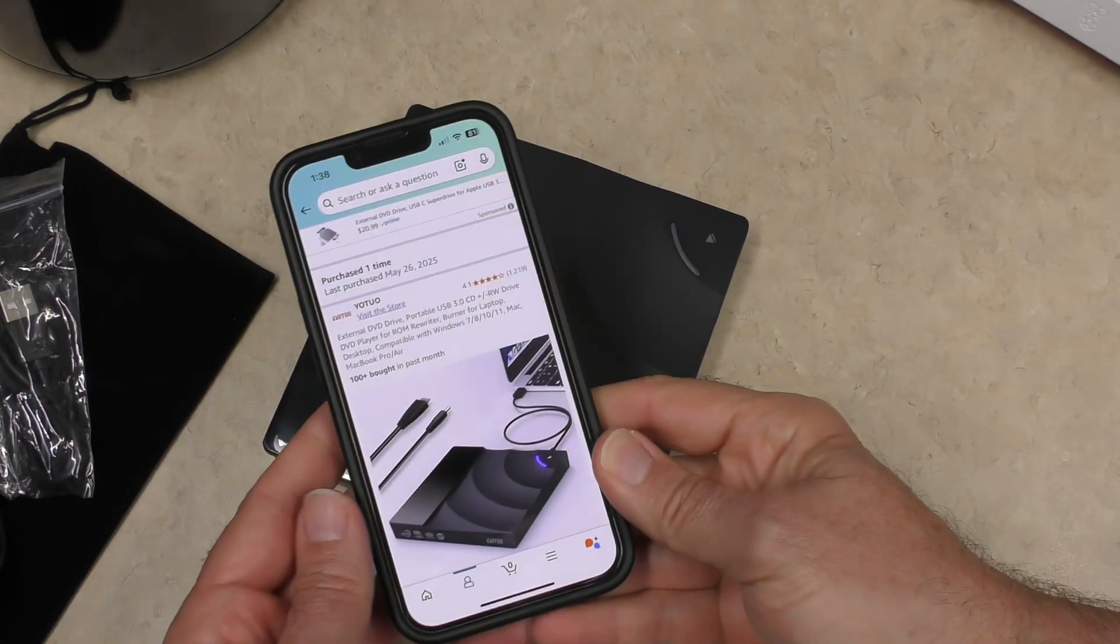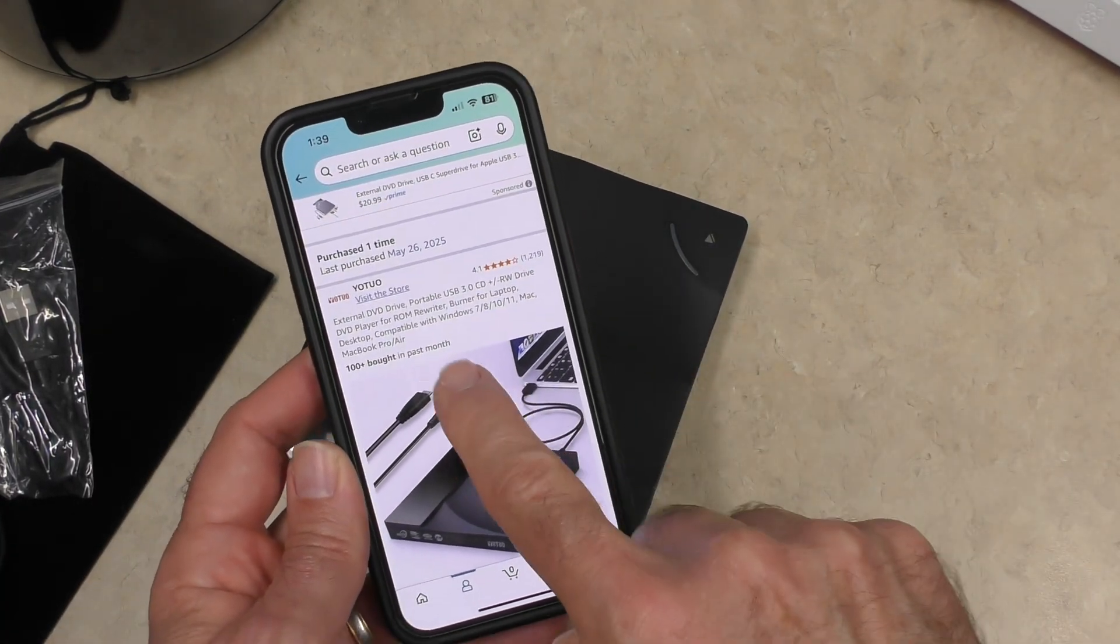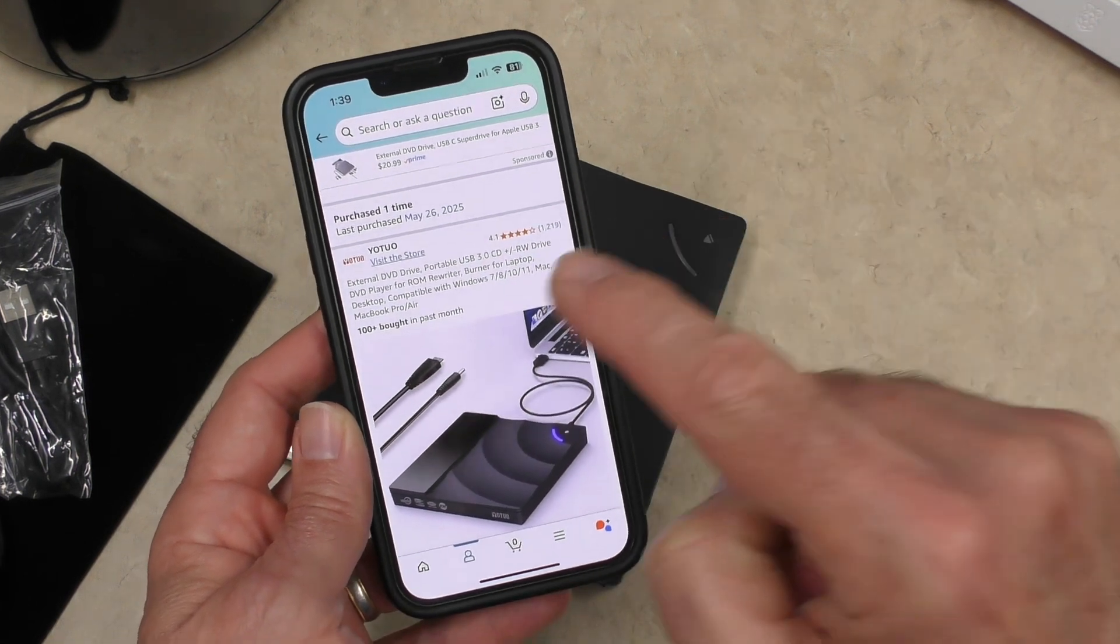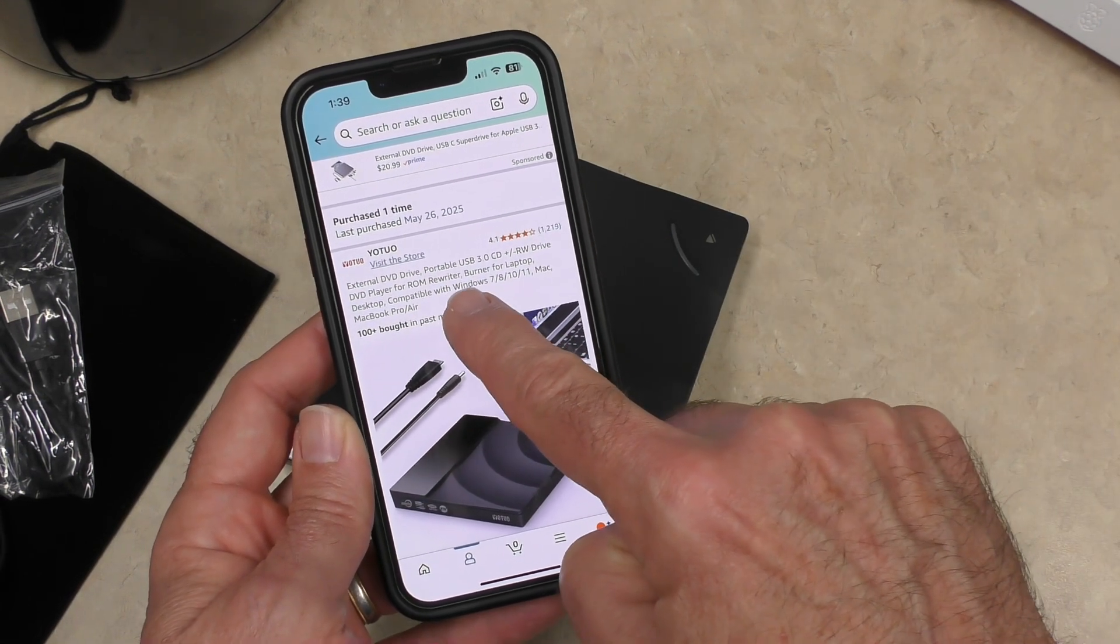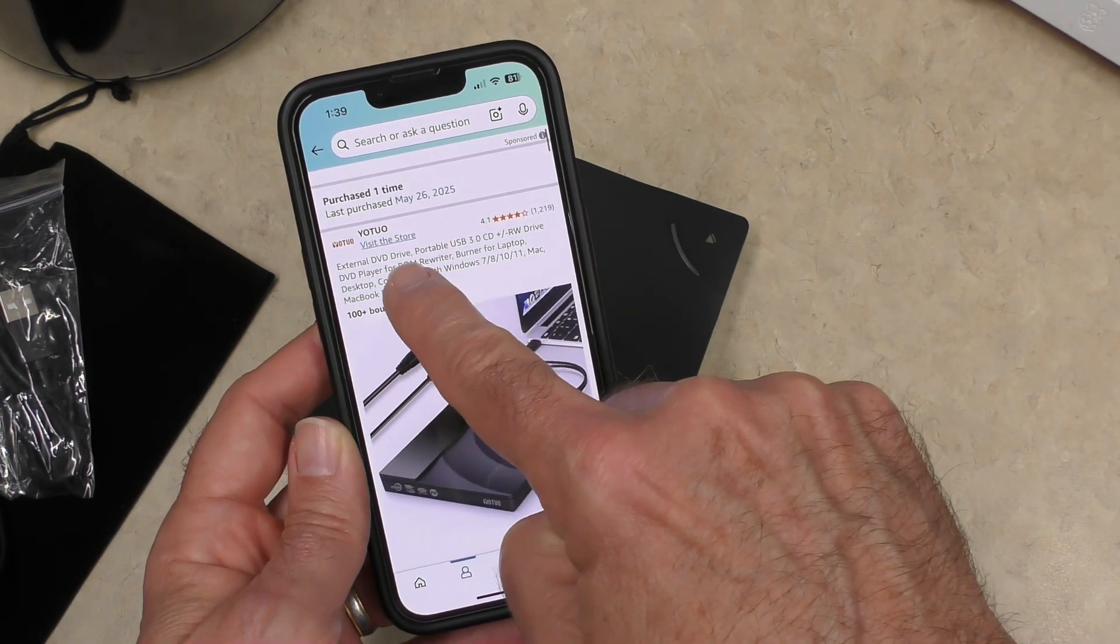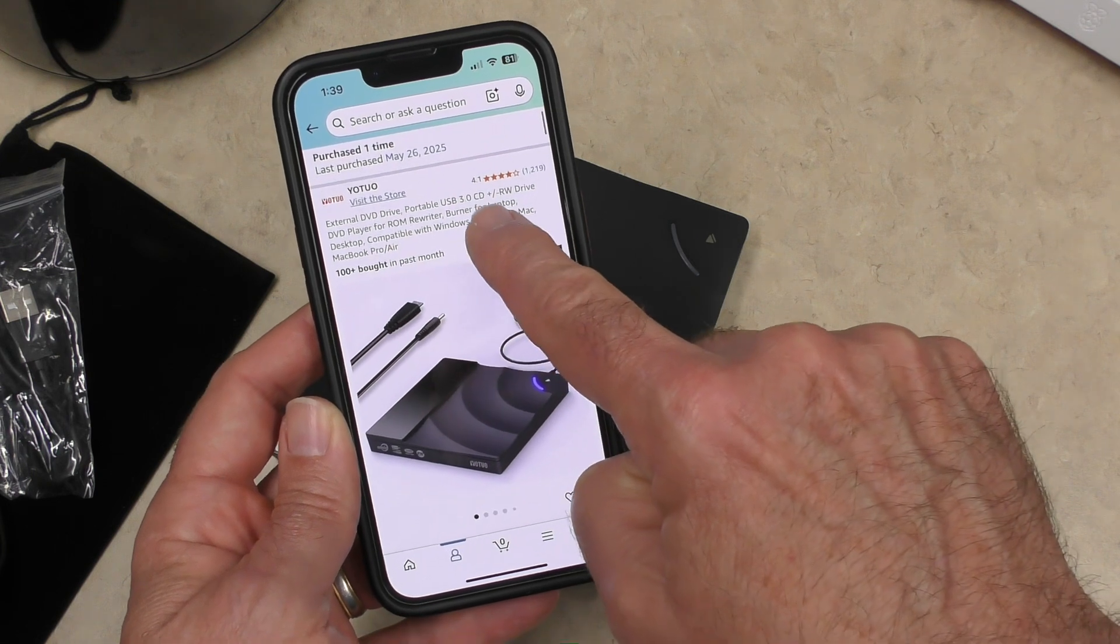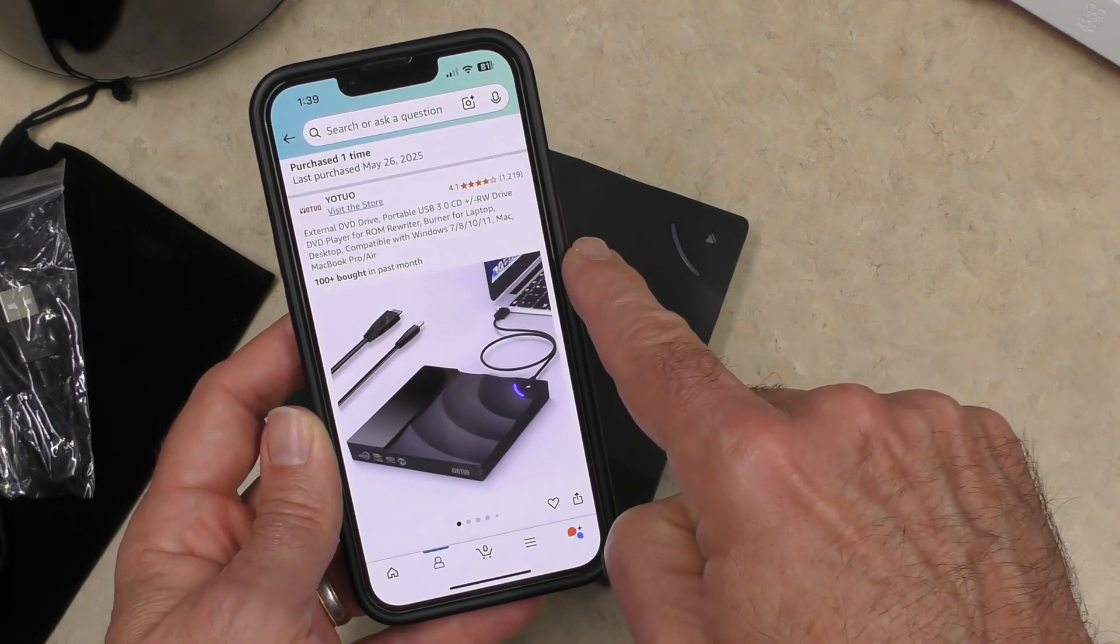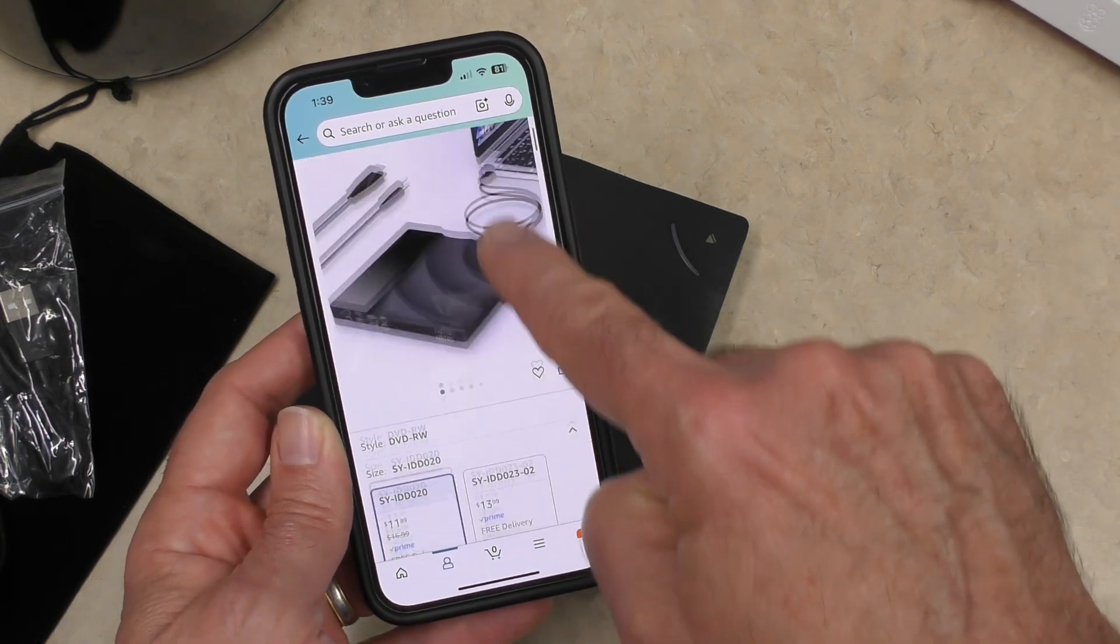Before getting this plugged in, I wanted to double check to make certain that it did say DVD rewritable or writeable. And it does have, it says DVD drive, does say CD RW drive, but DVD player.